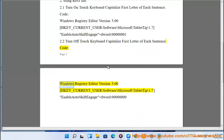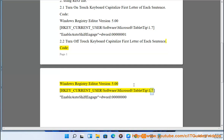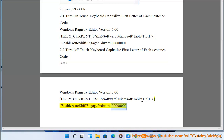Turn off touch keyboard capitalize first letter of each sentence. Code: Windows Registry Editor Version 5.00. [HKEY_CURRENT_USER\Software\Microsoft\TabletTip\1.7] "EnableAutoShiftEngage"=dword:00000000